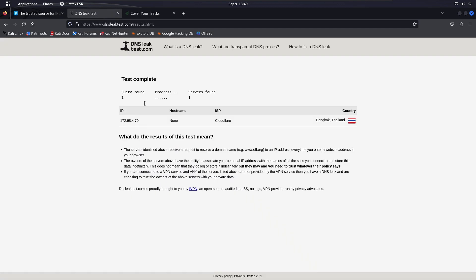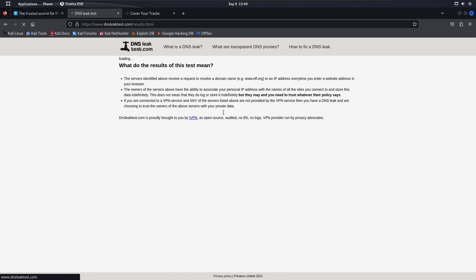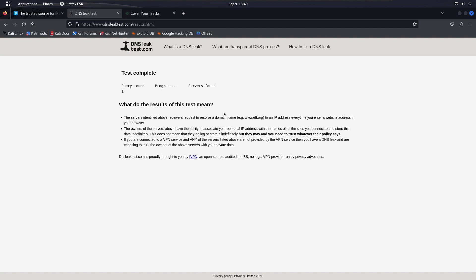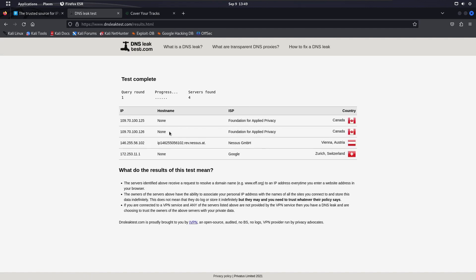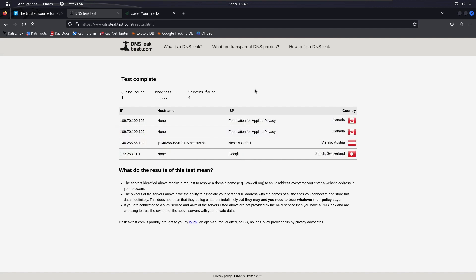Let's run a DNS leak test now. Refreshing the test shows it has found four servers which look very complicated, and it cannot track us back to our location. It looks pretty much protected — our DNS is no longer leaking our real location.